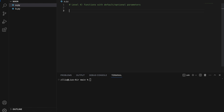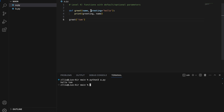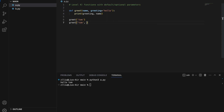Level four: functions with default or optional parameters. Let's define a greet function that takes in a name and an optional parameter greeting, where greeting defaults to 'hello'. We print greeting and name. We must pass in name, but greeting is optional. If we just pass in the name, greeting takes the default value 'hello'. However, if we pass in a greeting like 'hi', greeting will no longer be 'hello' — instead it will be 'hi'.